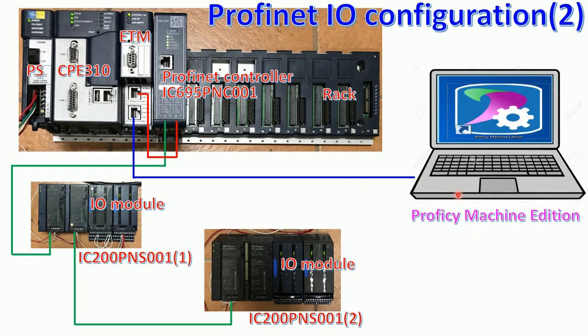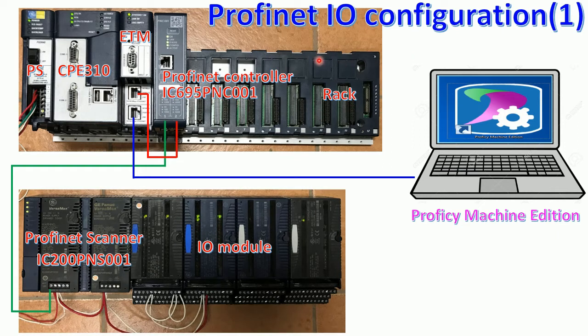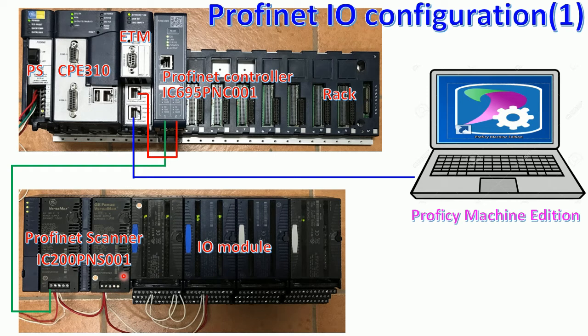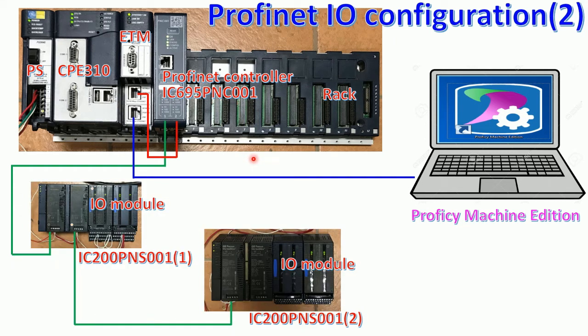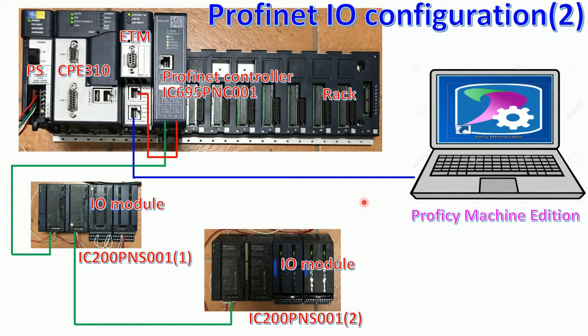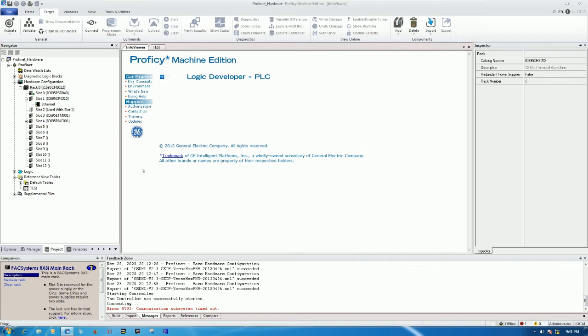In the previous video we learned about how to create using only one module of Profinet scanner with hardware configuration. In part 2, I will focus on adding one more, about two modules of Profinet scanner, number 1 and number 2. So let's go to our software for configuration.